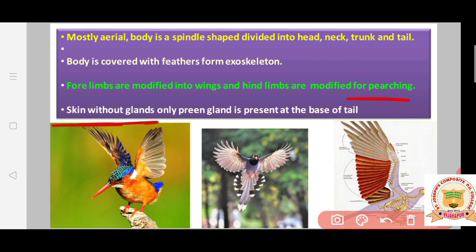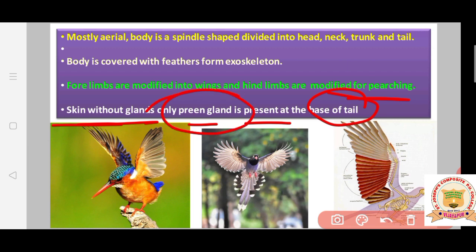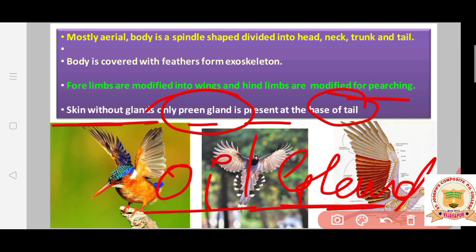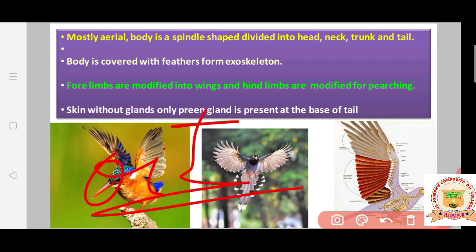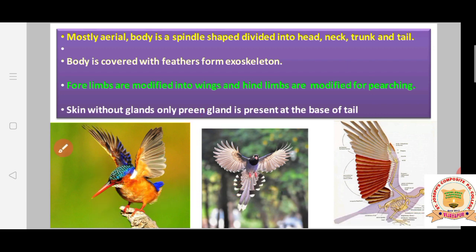The skin is without glands; only the preen gland is present at the base of the tail. The preen gland is an oil gland that secretes oil, helping to protect the body from water so that water does not remain on the body surface and slips off.